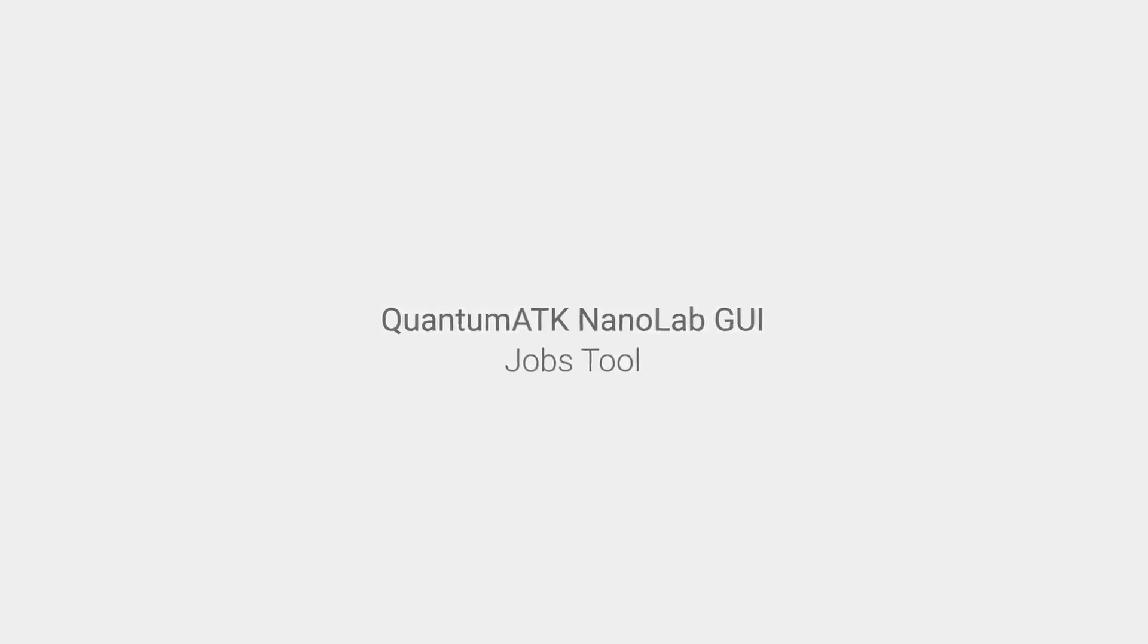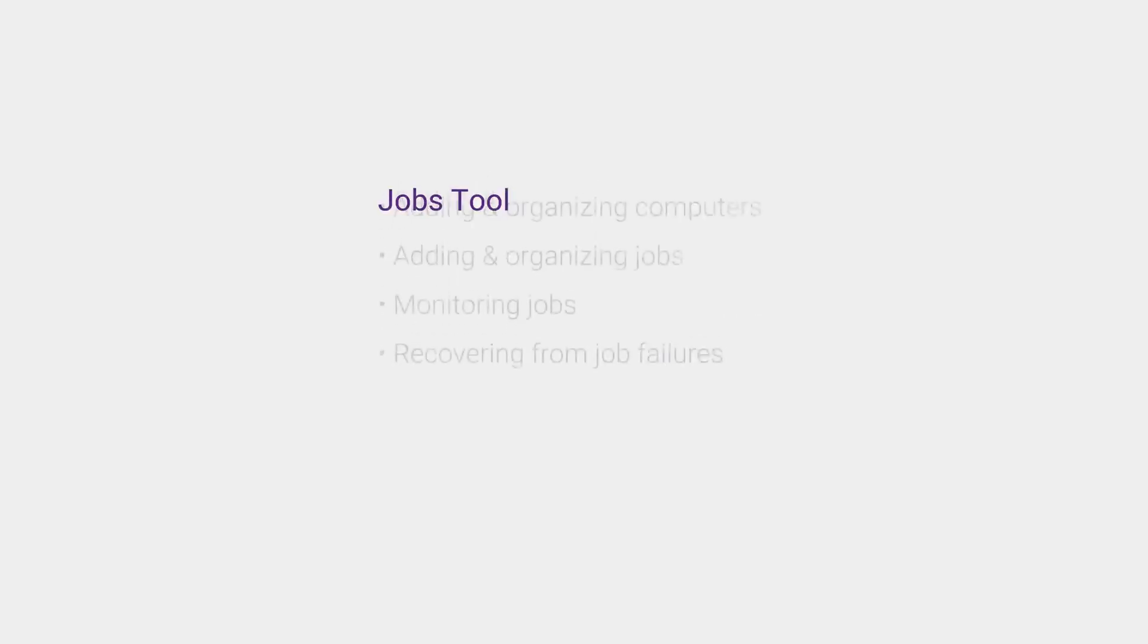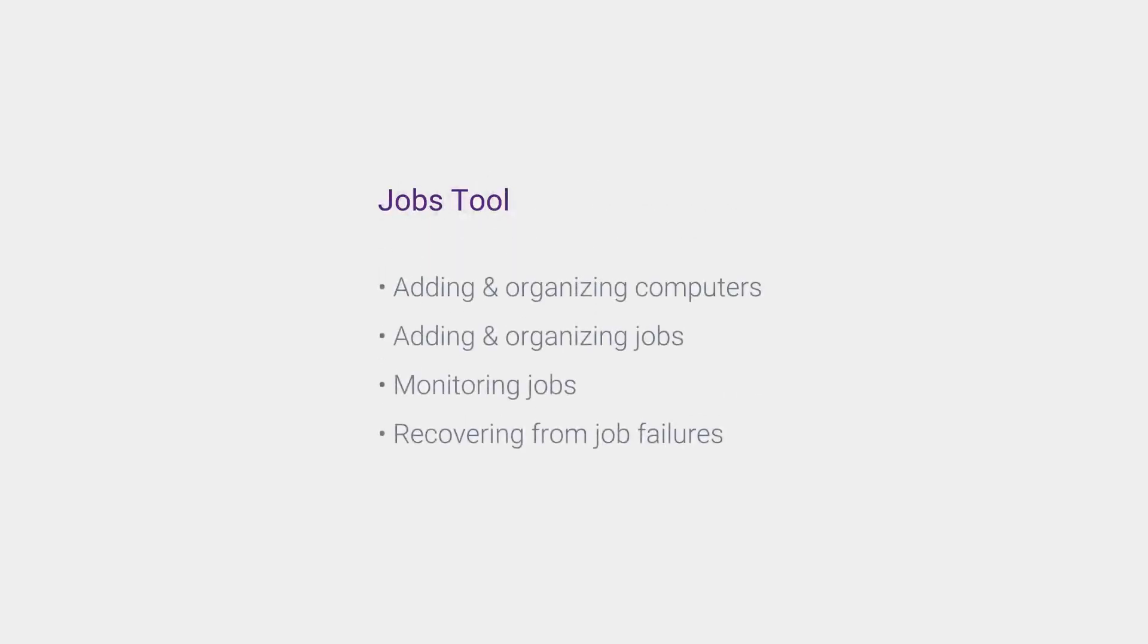In this video, we'll be going through the features of the Jobs tool in QuantumATK. We'll look at how to add new computing resources, set up new jobs, monitor running jobs, and troubleshoot job execution errors.